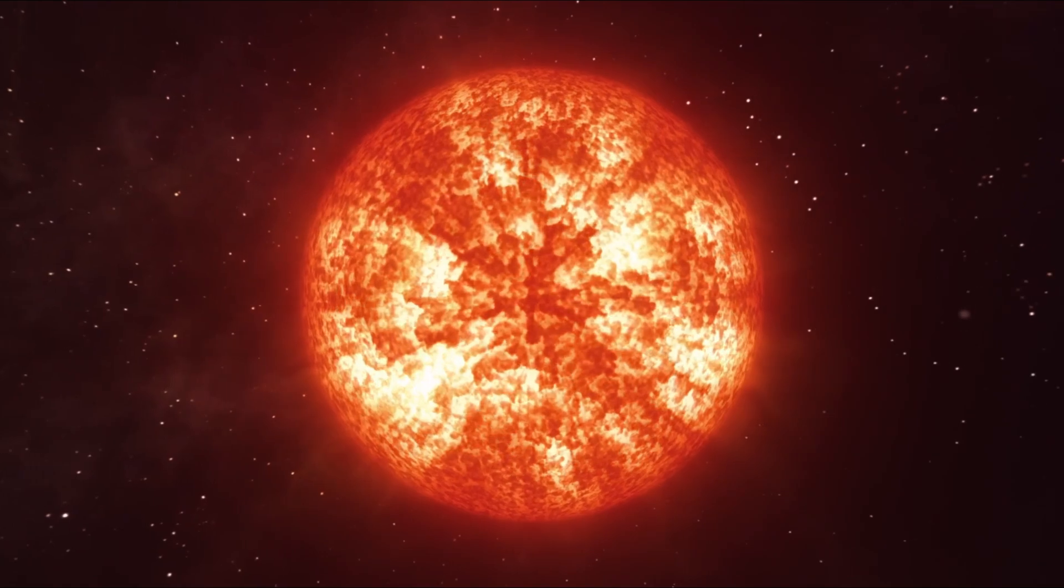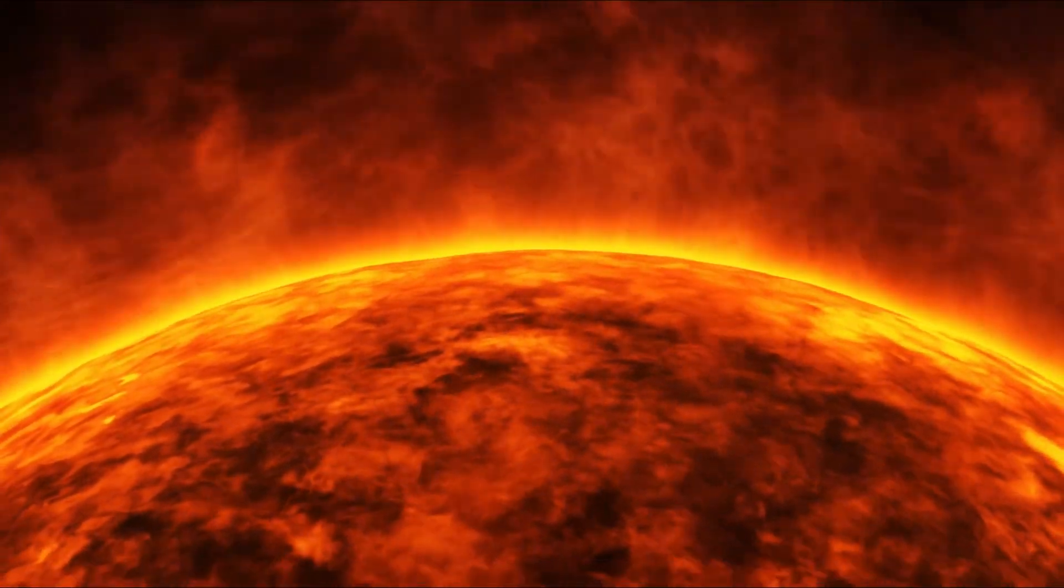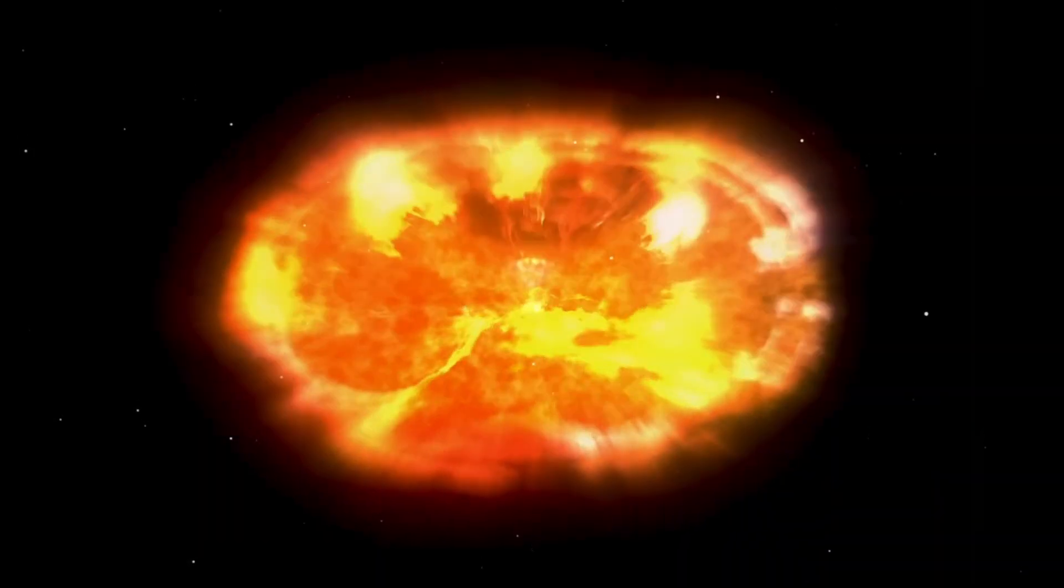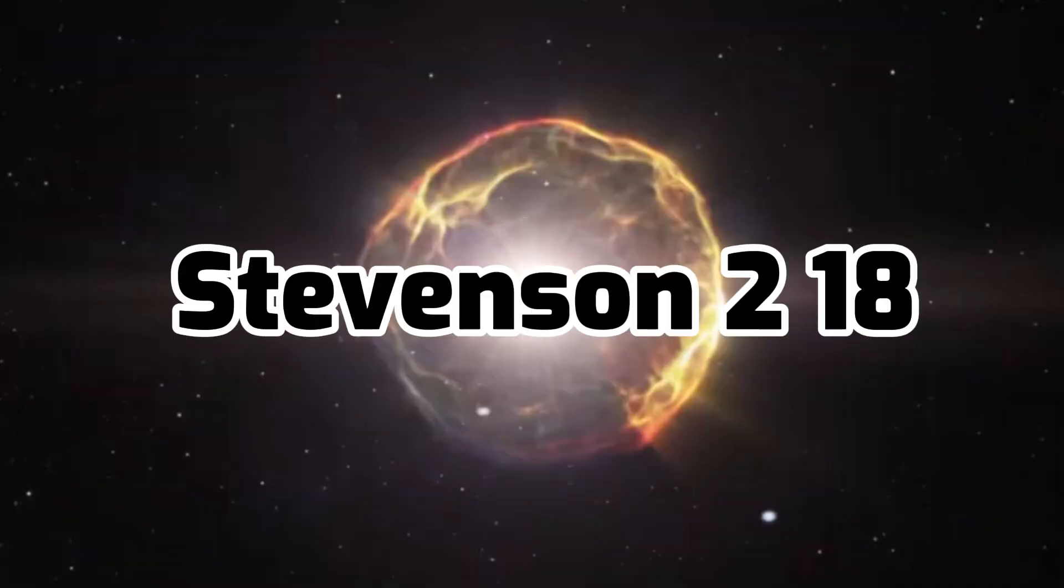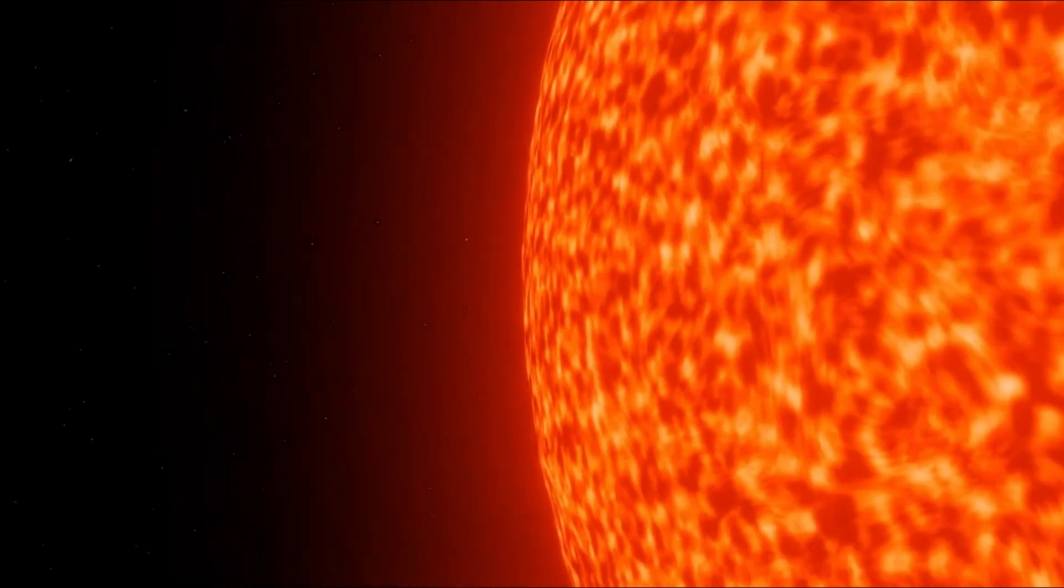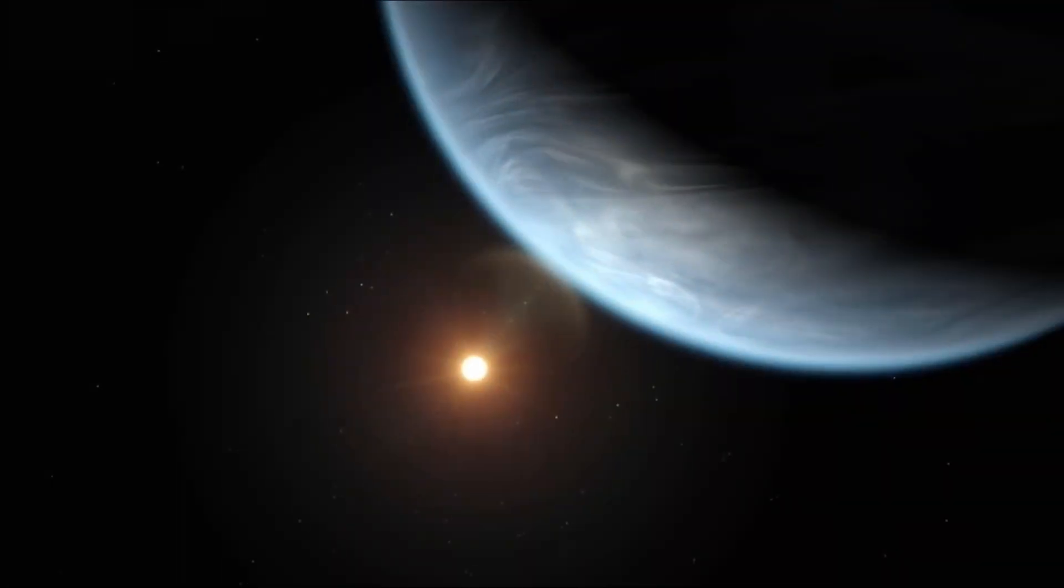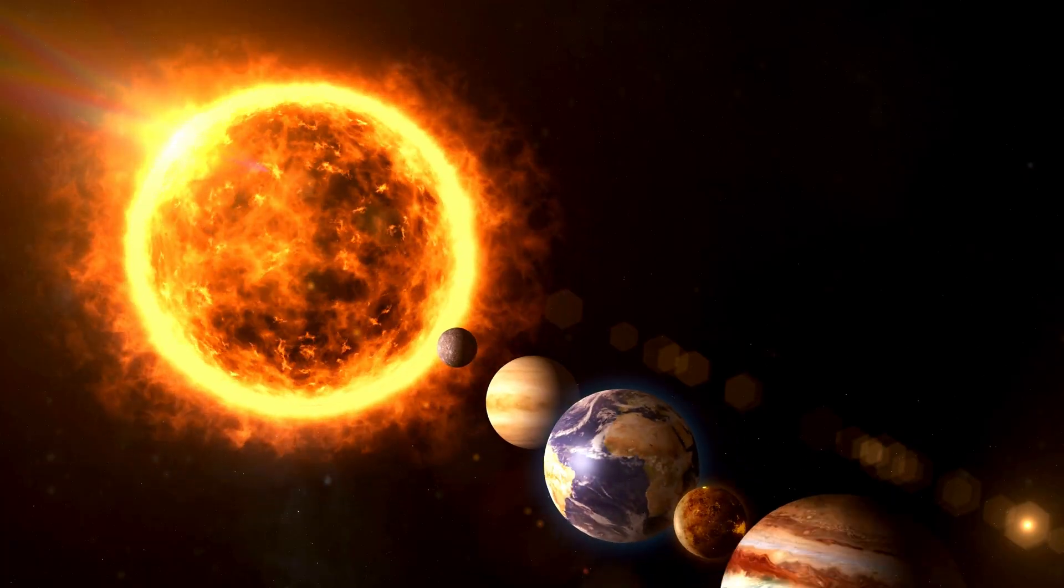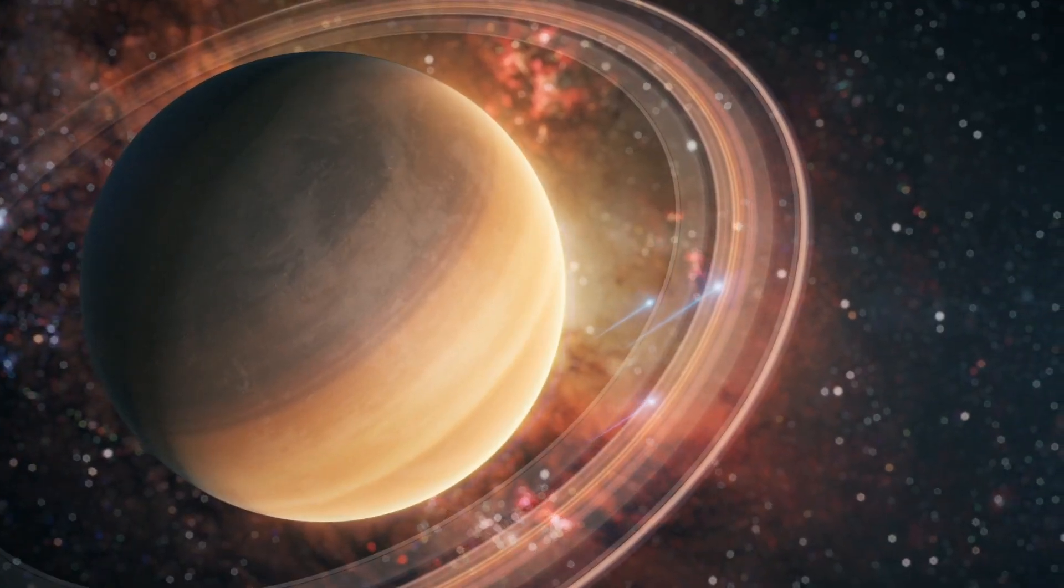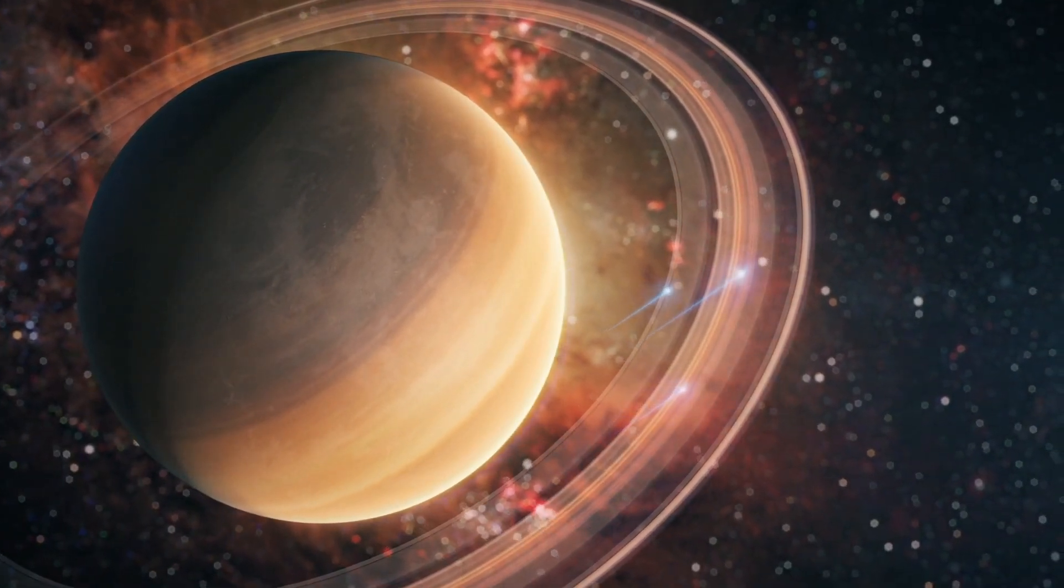So what about another star that was also believed to be the largest, just a couple of years ago, named Stevenson 2-18, a possible red hypergiant star that was estimated to be so big if it was placed in our solar system, it would engulf the orbit of Saturn.